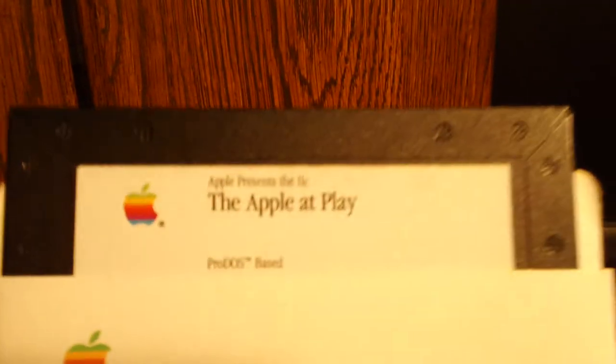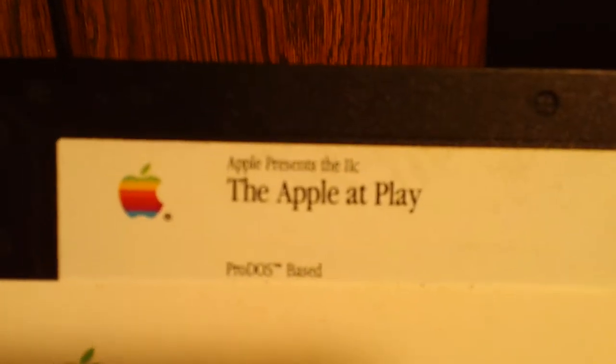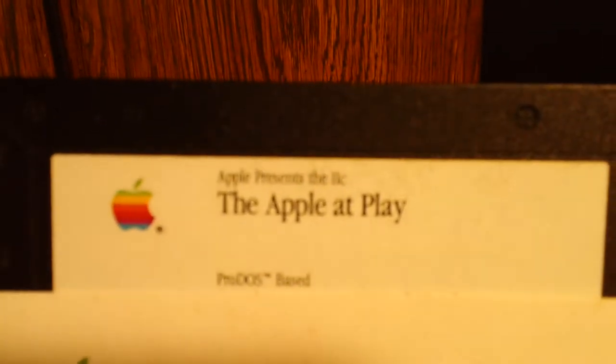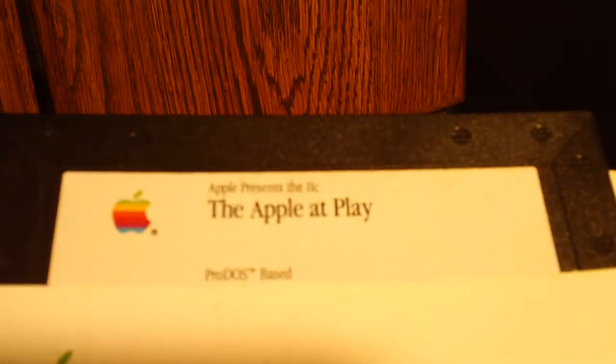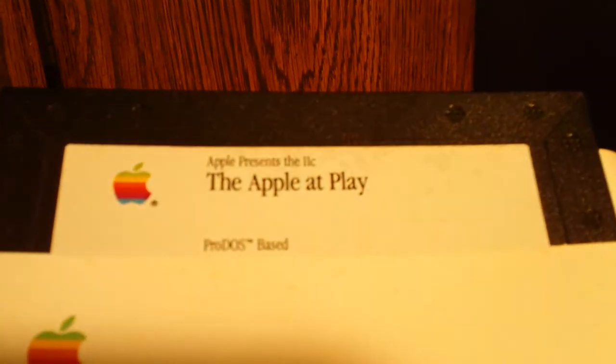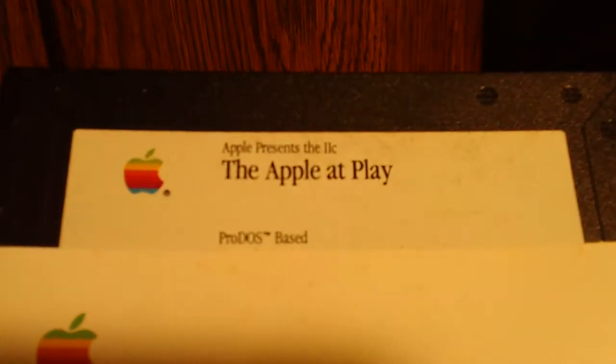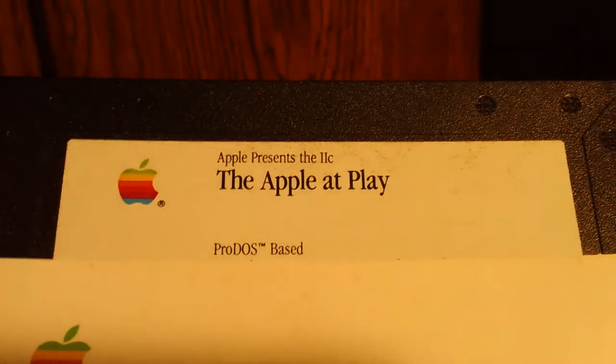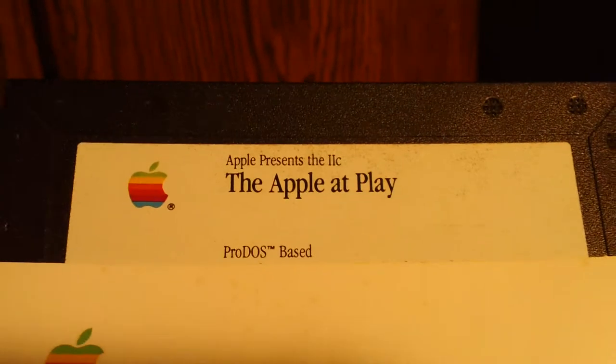As you can see, alright, I don't think that reads Apple presents the Apple at Play. Apple presents the 2C, the Apple at Play. Finally, it focuses.